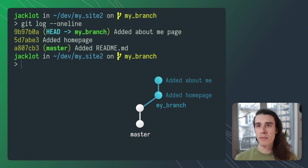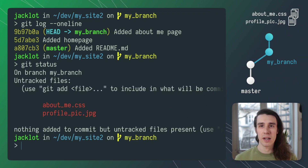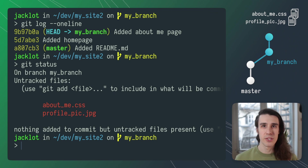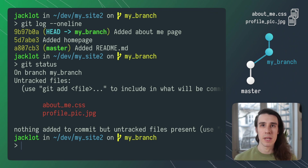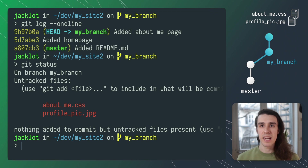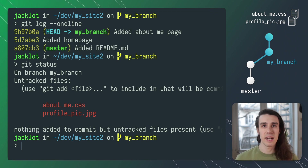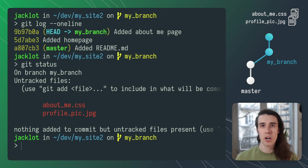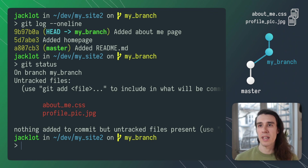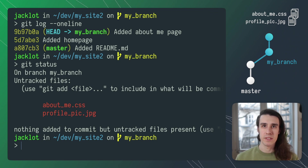Now this all looks really good but if I run git status you can see I have two unstaged files — about-me.css and profile-pic.jpeg — and I've forgotten to include those in the last about me page commit. To fix this I could run git reset HEAD, which undoes the last commit and allows me to restage all of those files including the ones that I missed and commit again. But that's a lot of steps and a lot of stuff to remember, so let's use amend for this instead.